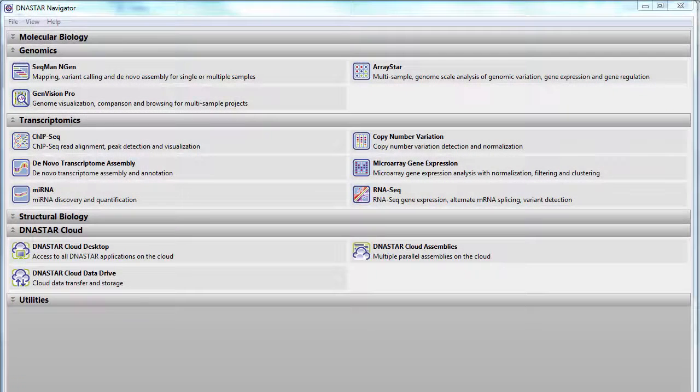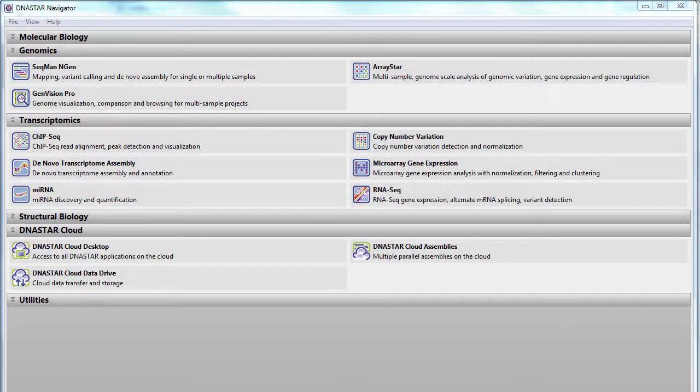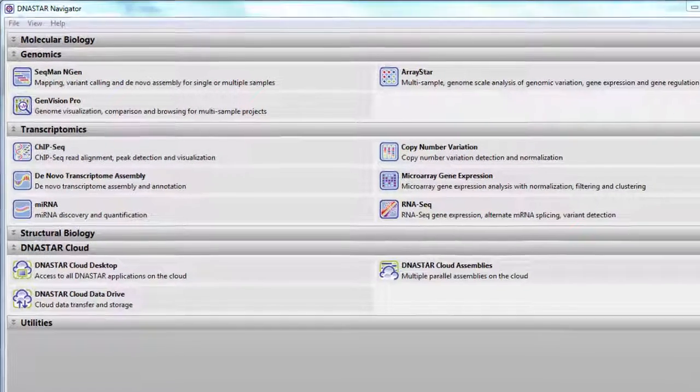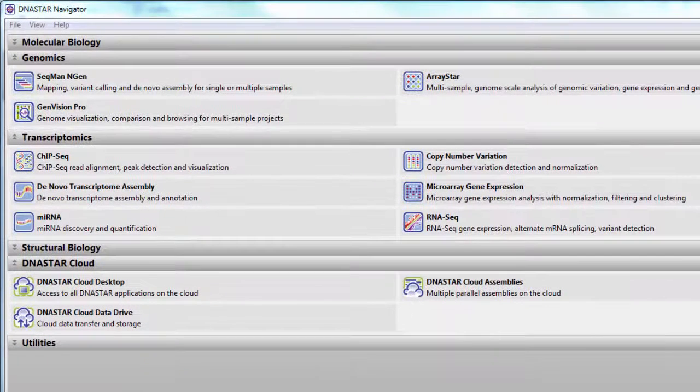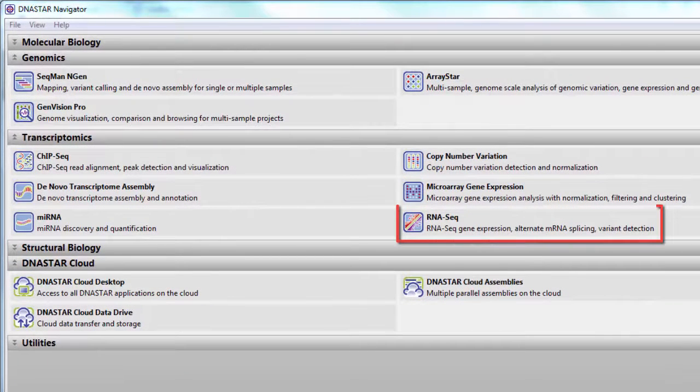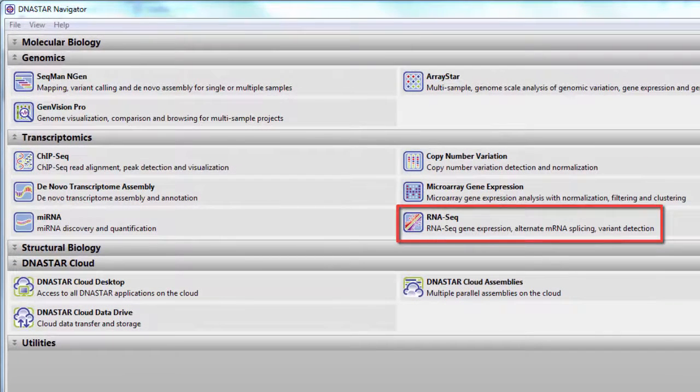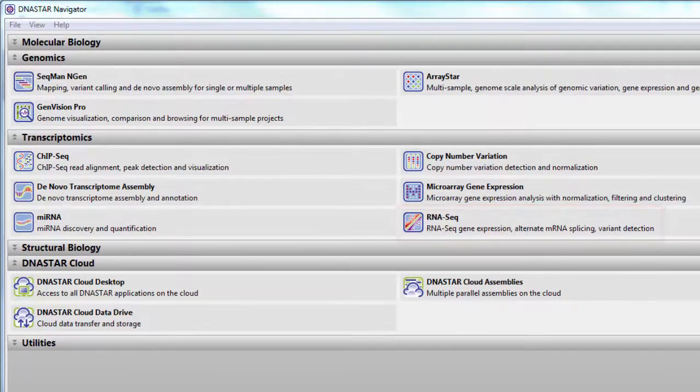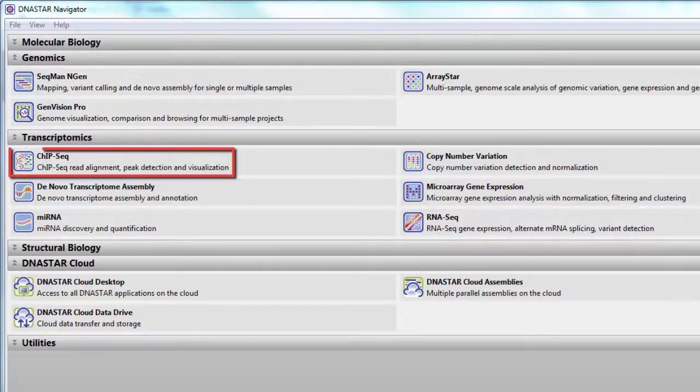DNA Star now offers a combined workflow for assembling data from multiple NGS projects together. In this video, I'm going to combine an RNA-seq project with a ChipSeq project.